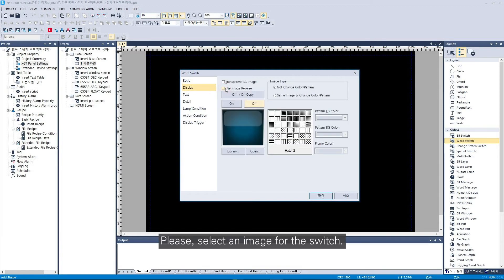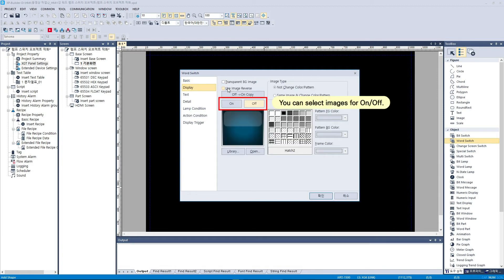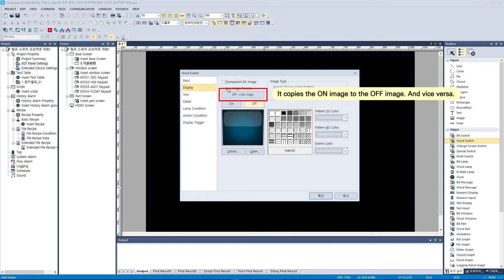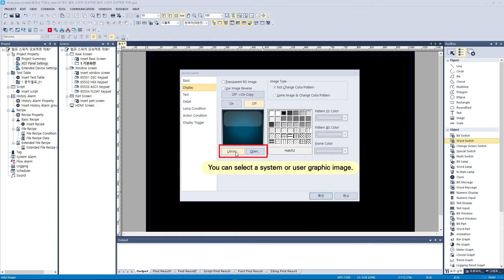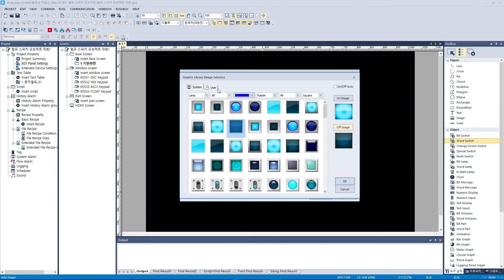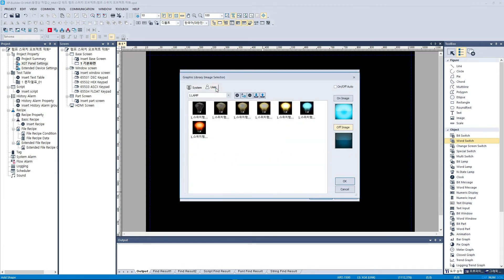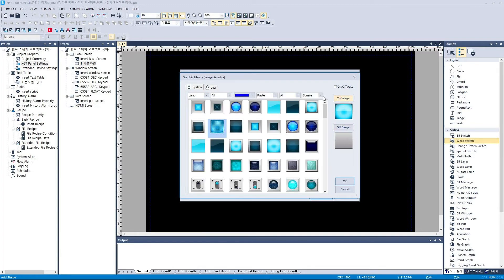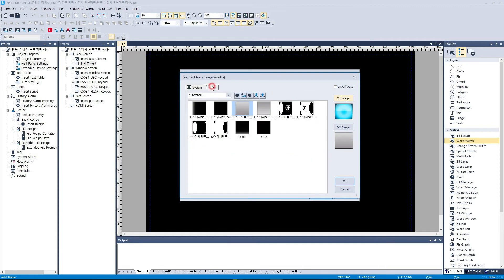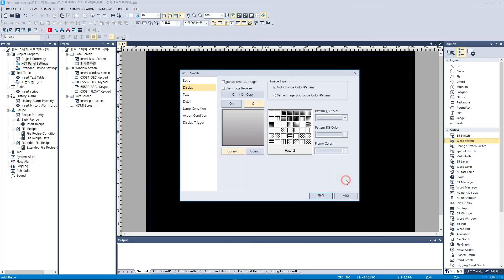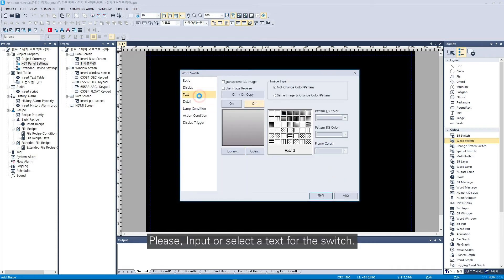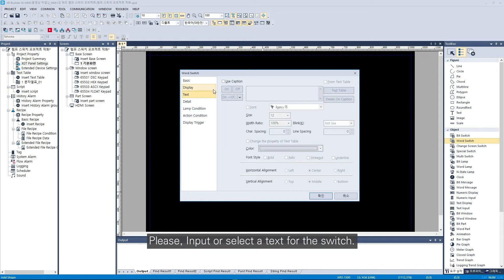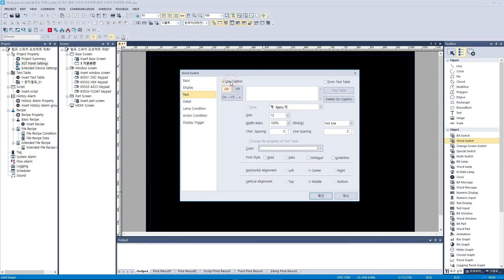Please select an image for the switch. Please input or select a text for the switch.